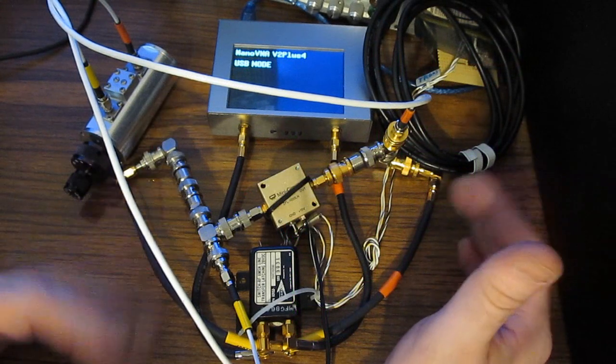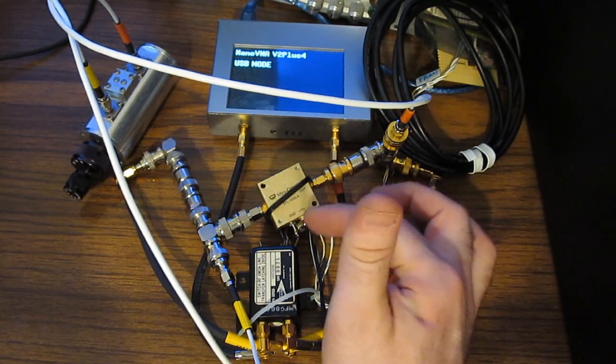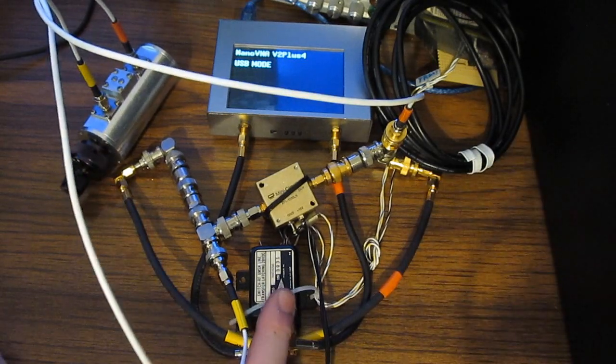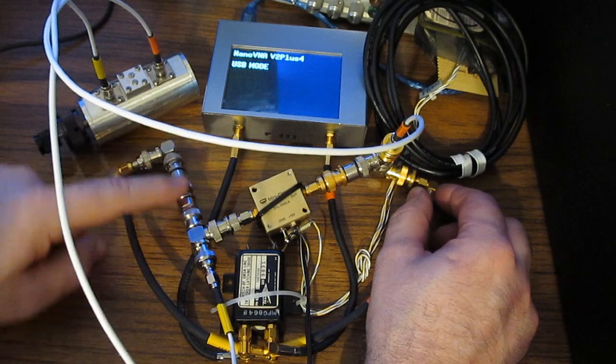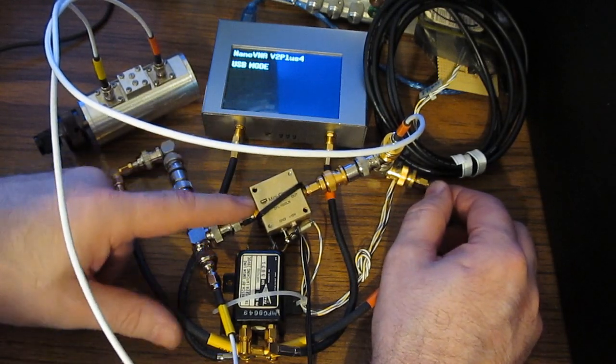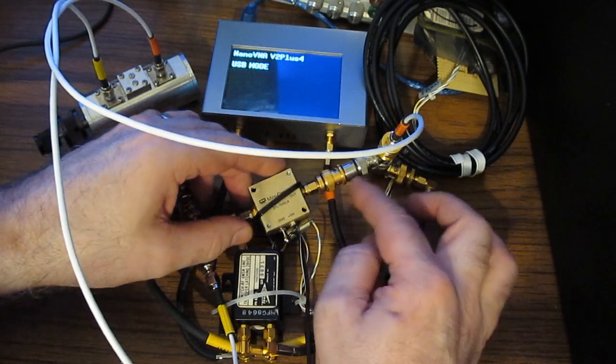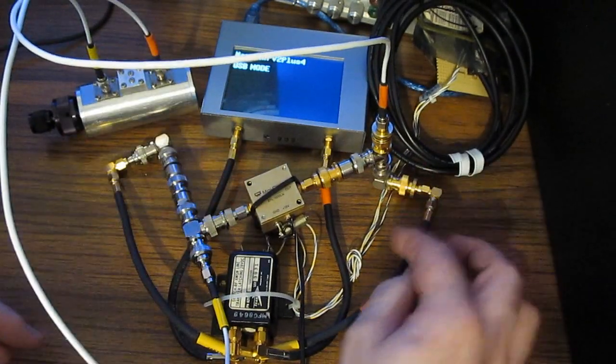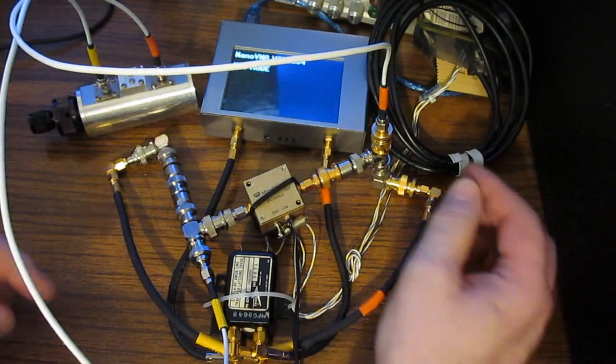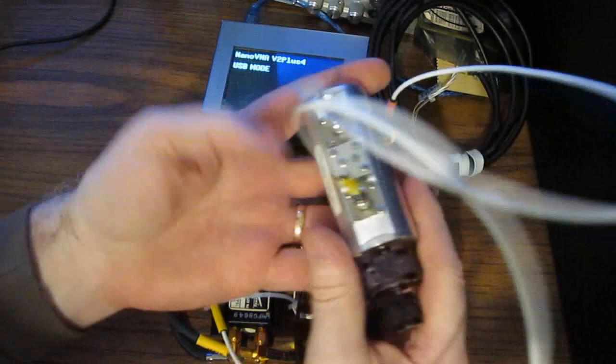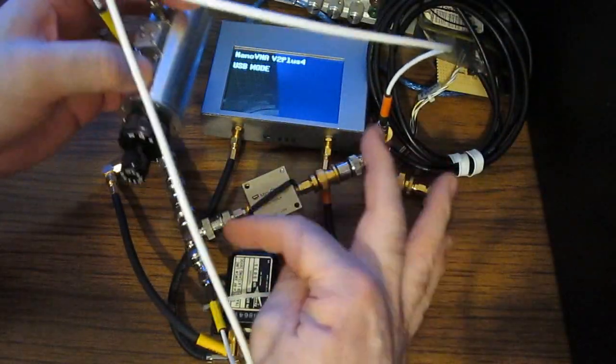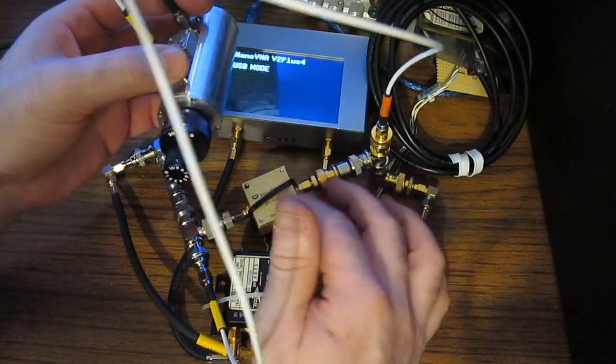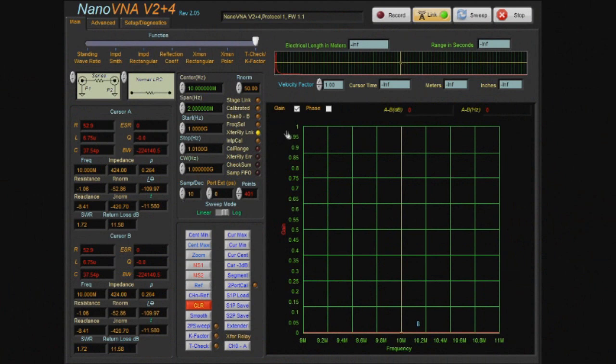For this demonstration, we're going to use this standard mini circuit ZFL-1000 LN amplifier. I have our Transco transfer relay with port one going through a couple of attenuators off to a T into the input of the amplifier. The output goes through another attenuator to another T and back to the transfer relay. Across the two T's we have our step attenuator to control the amount of feedback from the output back to the input and hopefully cause this amplifier to go unstable.